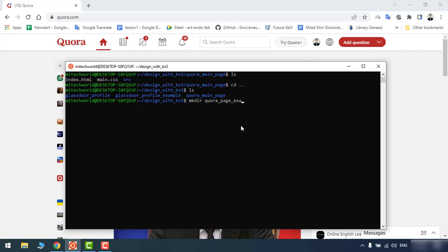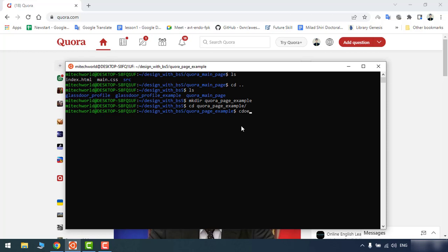Here we have the Quora page example. As an IDE I'm going to use VS Code — Visual Studio Code — which is a really great and famous IDE. But you can use a very simple Notepad or text editor for this purpose; it doesn't matter what IDE you use. Let's open it with code dot.